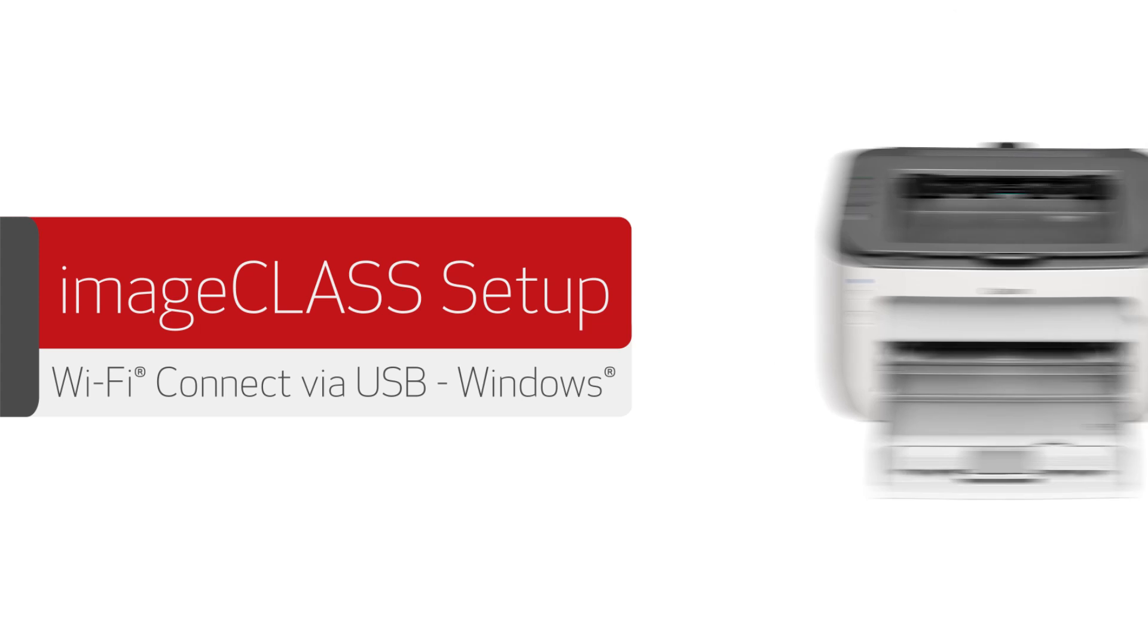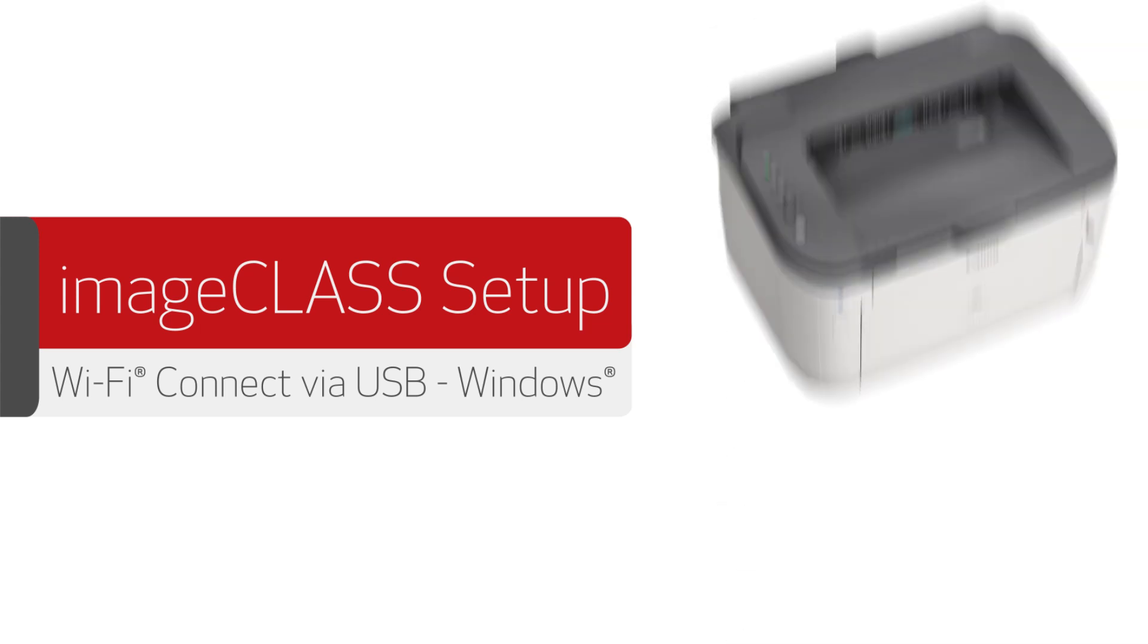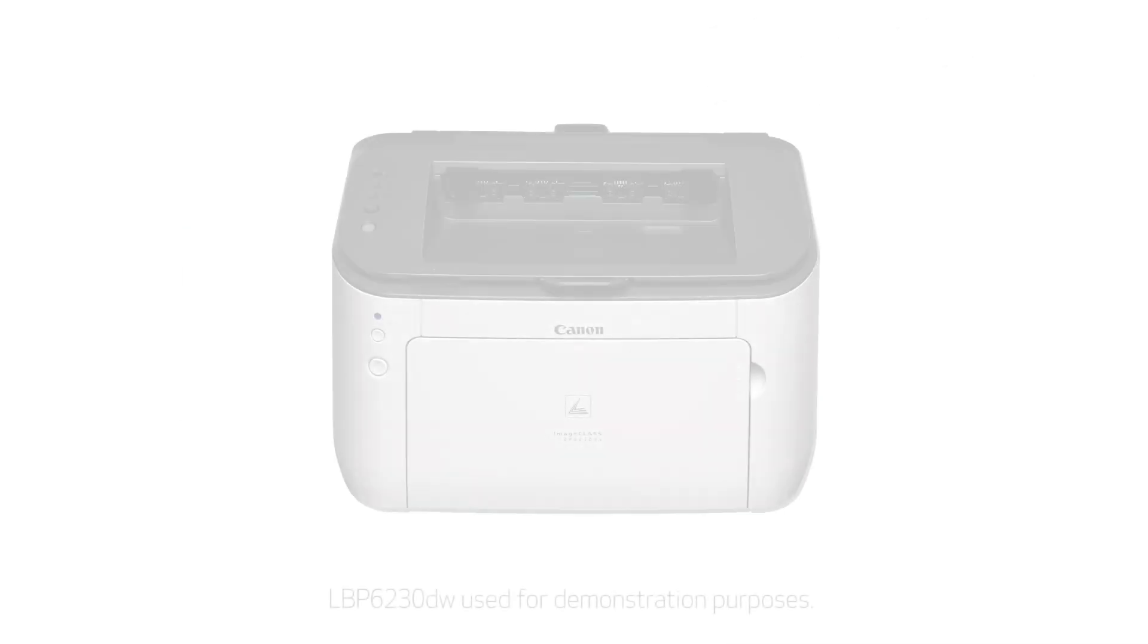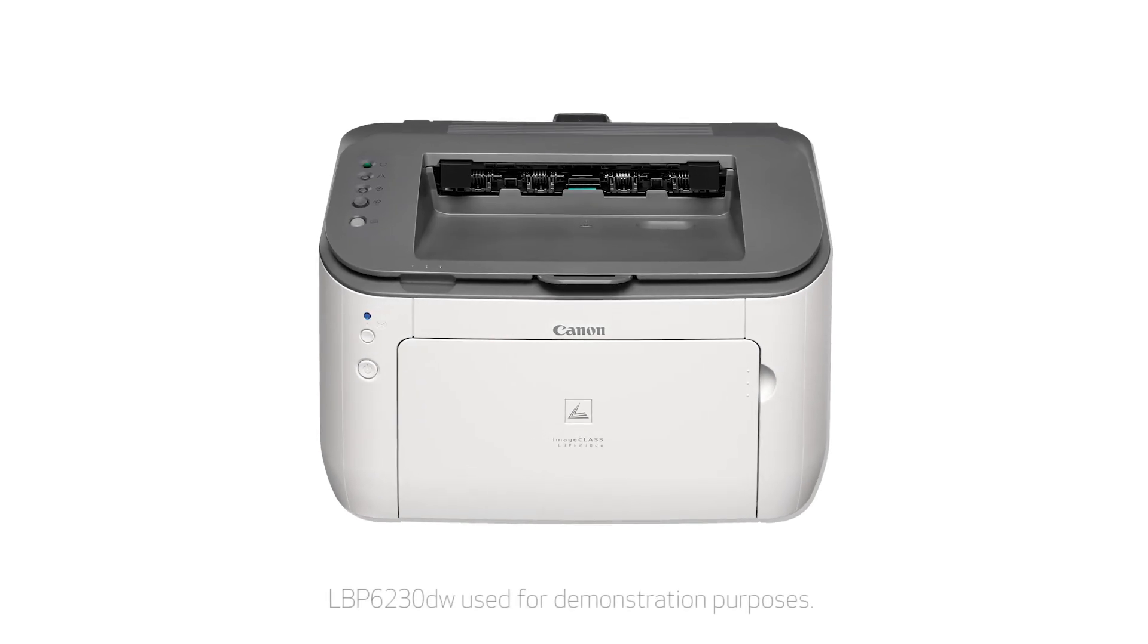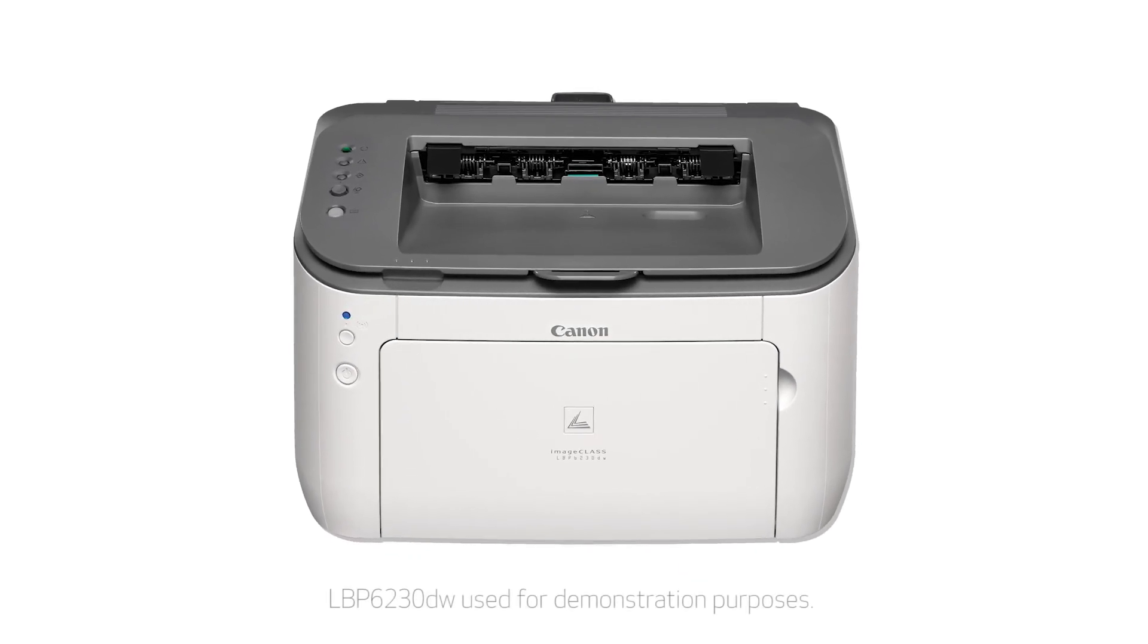In this video, we'll show you how to set up your Canon ImageClass printer on a wireless network using a USB cable with a Windows computer. Let's get started.